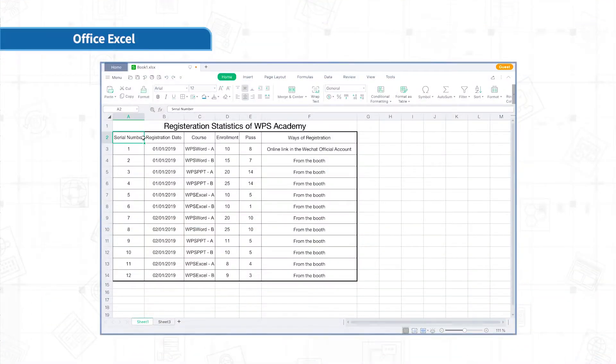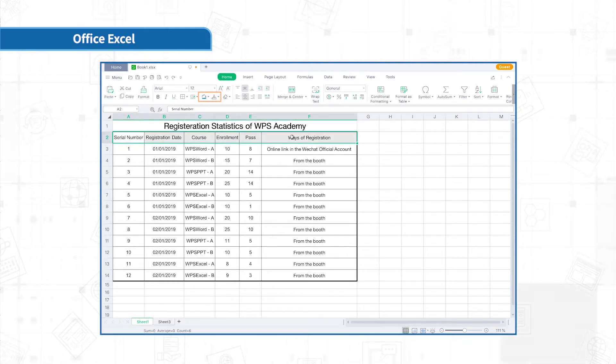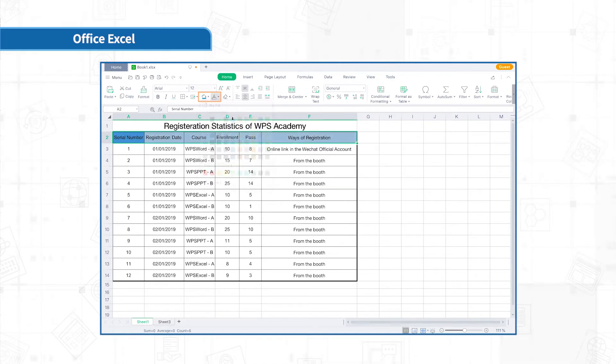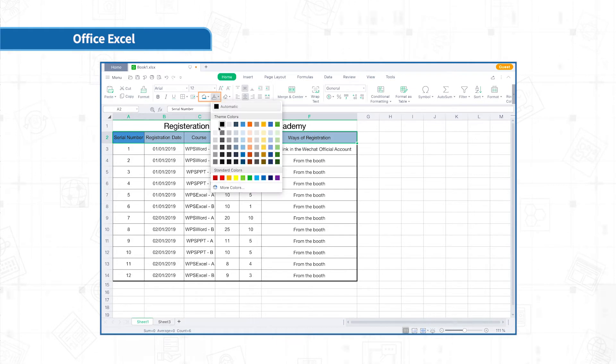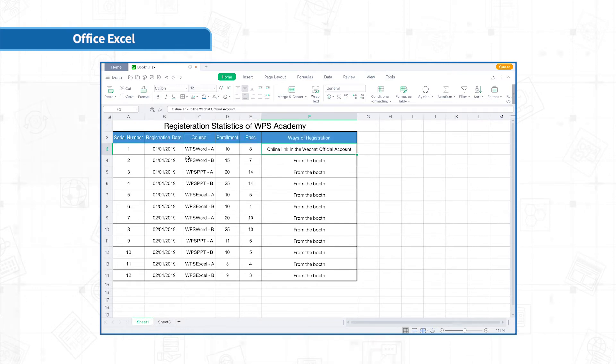Basically, we can set the table style by using fill color and text color in the menu bar. Select the cell range that needs to be filled and choose a color in the fill color option in the Home section. Also, click text color to change the color of the text. However, these two operations are time-consuming.